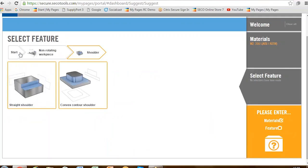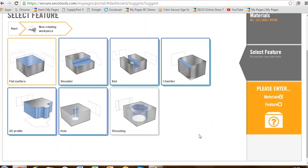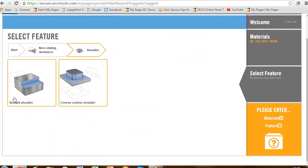So we've selected 316 as a material — let's now select a feature. We go to the feature and we have the option of milling, turning and internal turning. In this particular case we're going to go milling, and that creates even more features: whether we want to surface mill or face mill, create a shoulder or a slot or chamfer, profile, or create a hole. For this particular feature we're going to create a shoulder. We get options again on the shoulder milling — is it a straight shoulder or is it some kind of convex or contour shape? In our case we're going to stick with the straight shoulder.